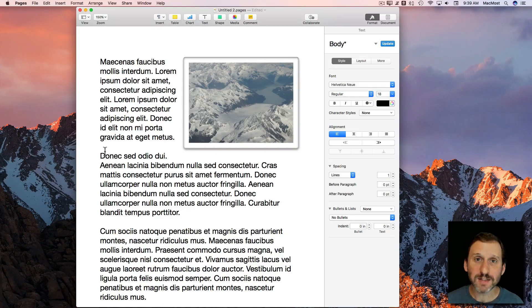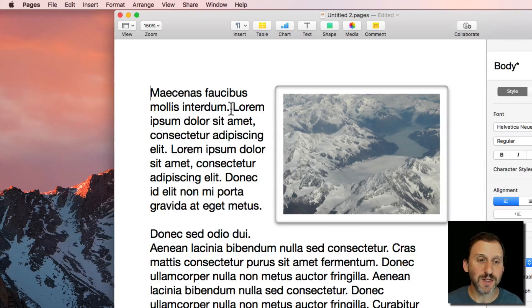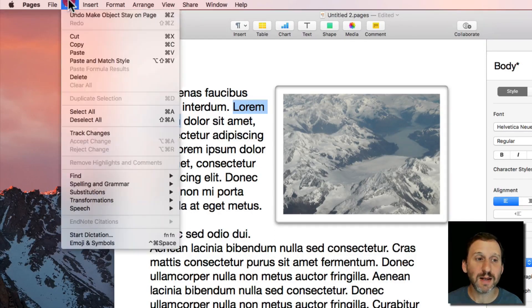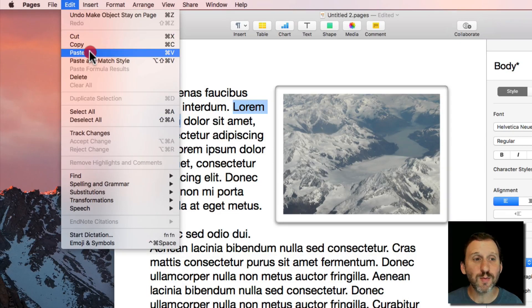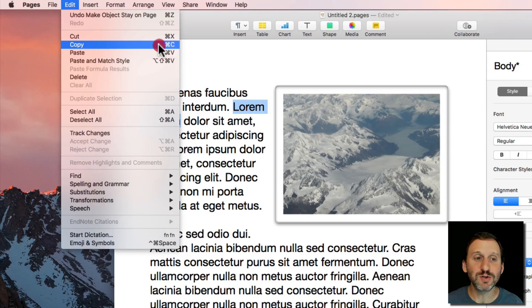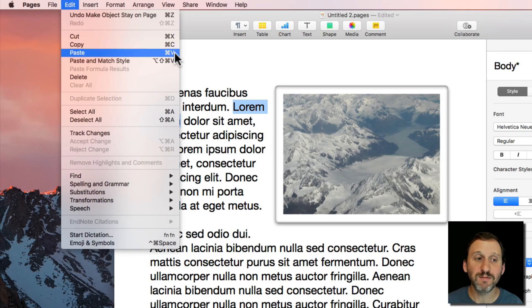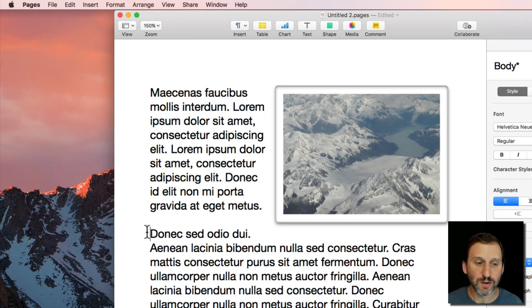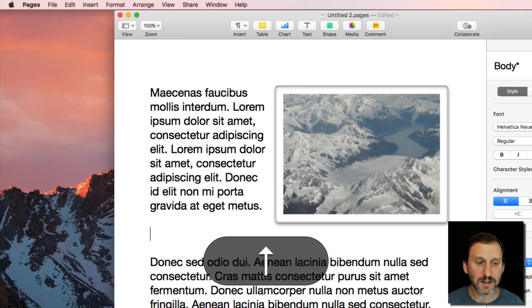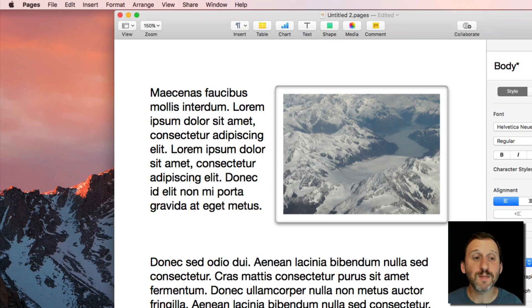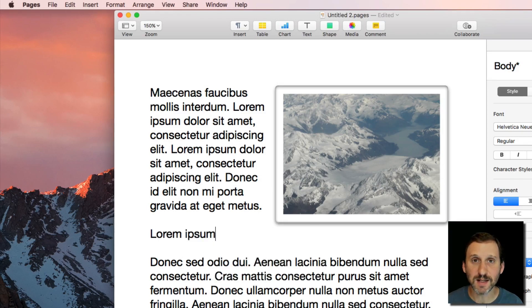While you're editing text this is the most common use for copy and paste. You can select some text and then Edit Copy and then paste it somewhere else with Edit Paste. Now almost nobody uses the Edit menu for this. You just use the keyboard shortcuts, Command C for Copy, Command V for Paste. So we'll Copy here and then we'll add some lines here and then Command V to paste the text in. That's the most basic use.